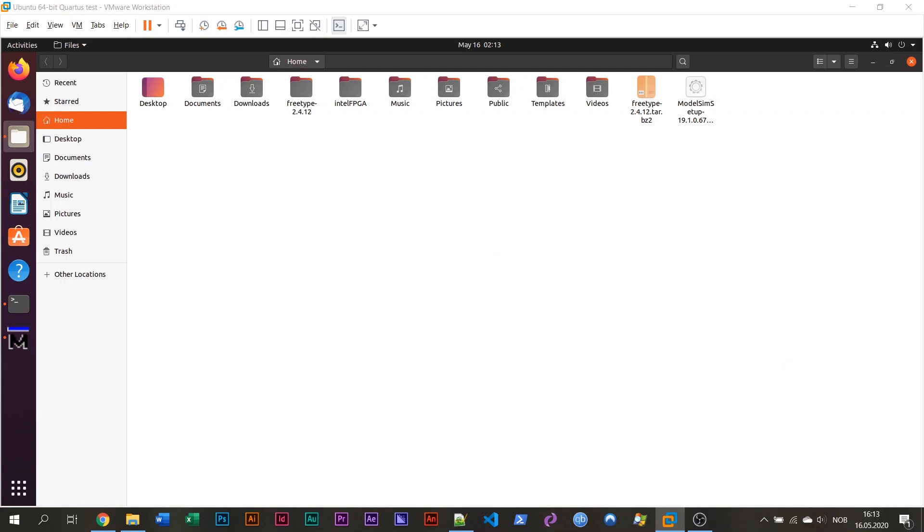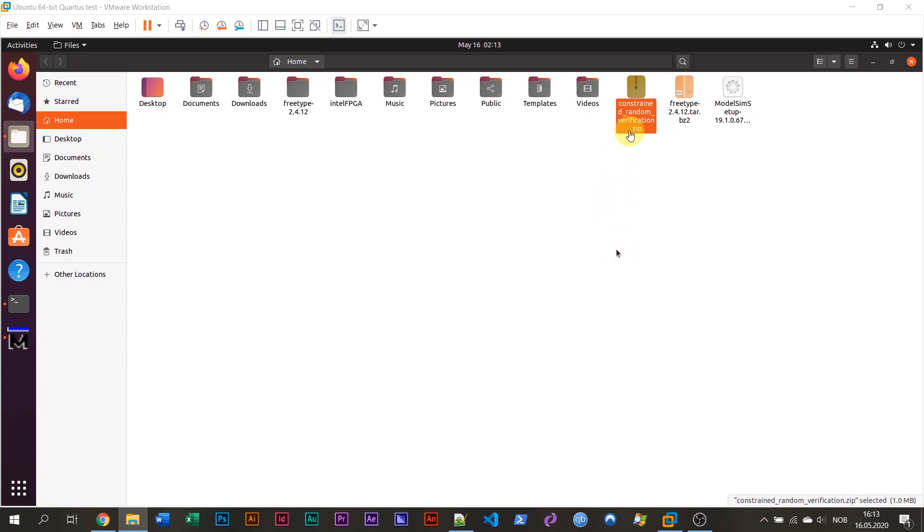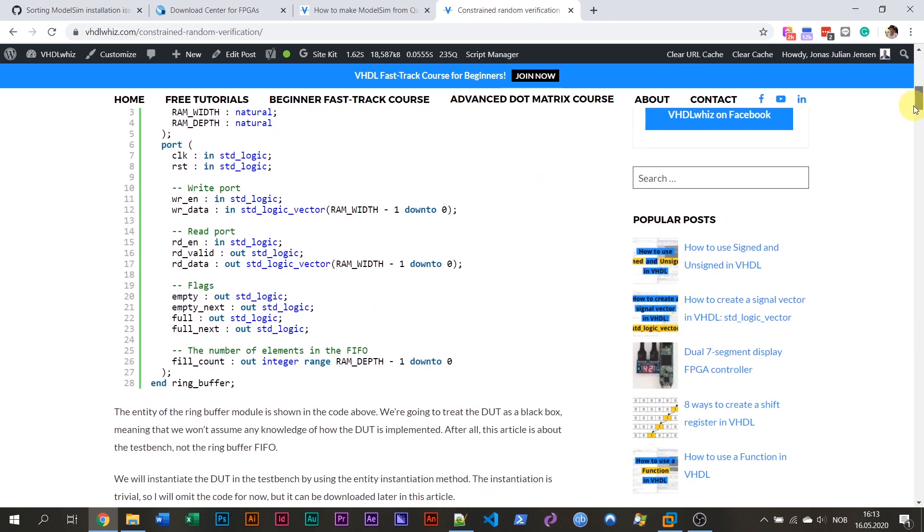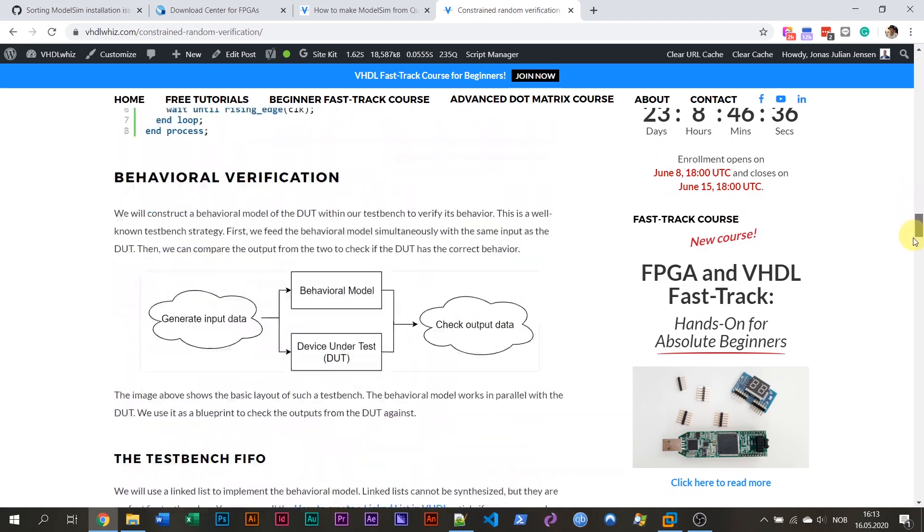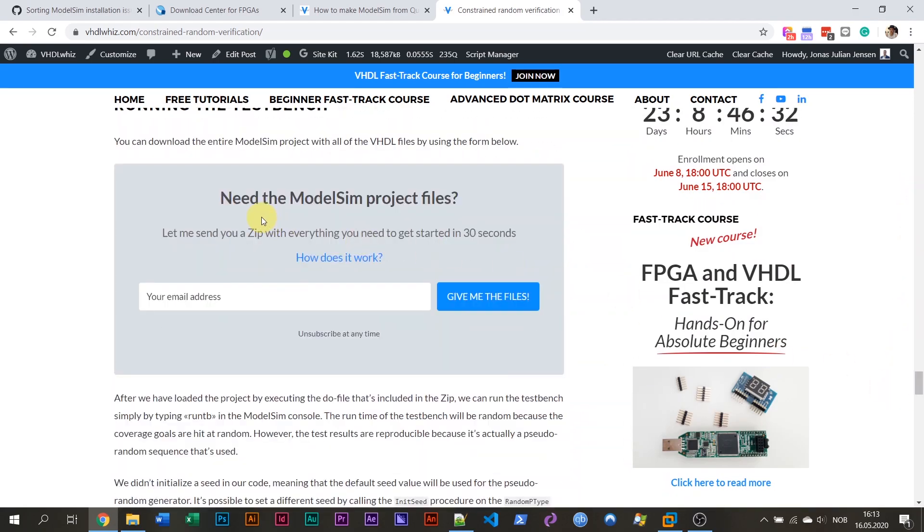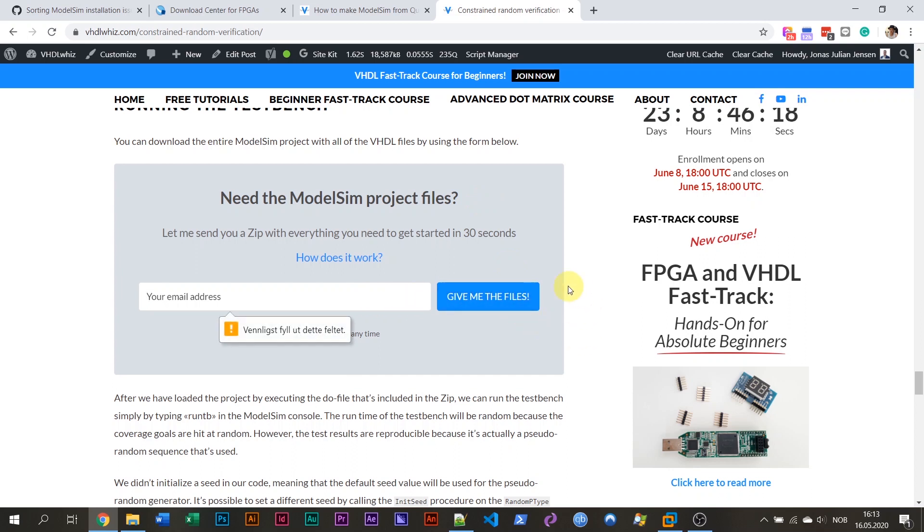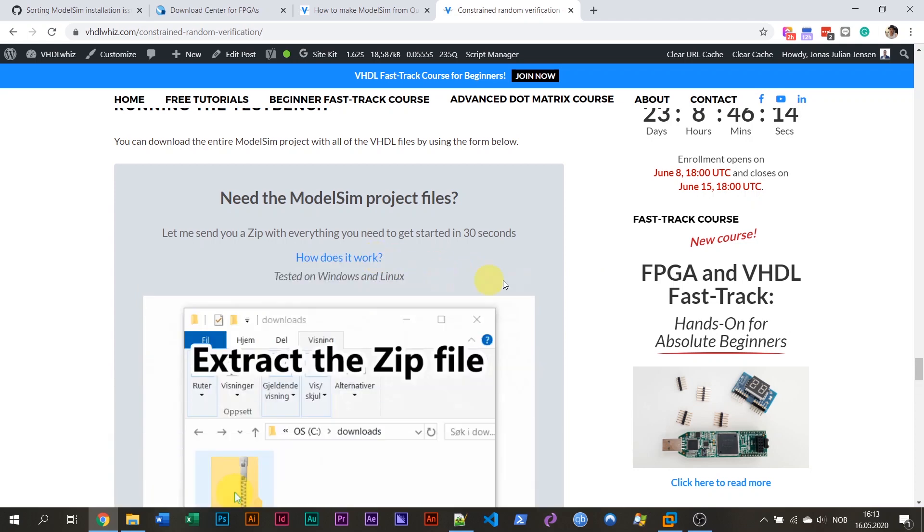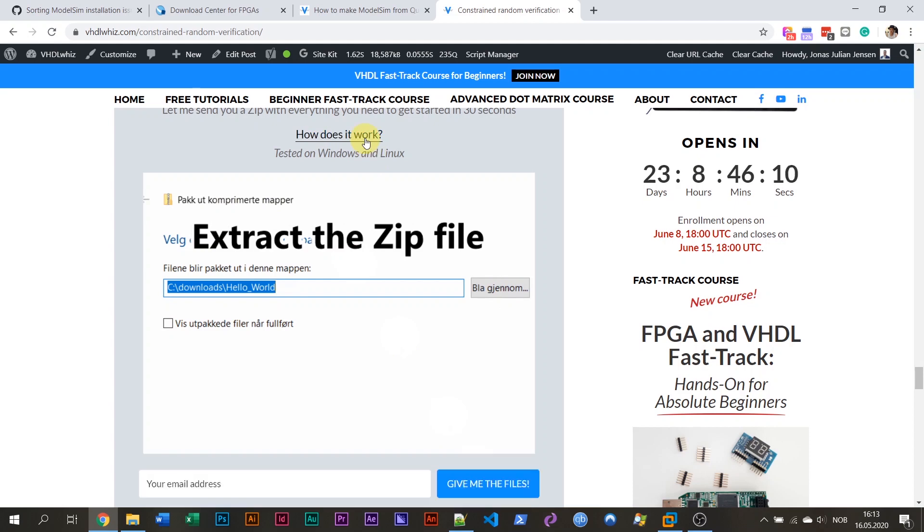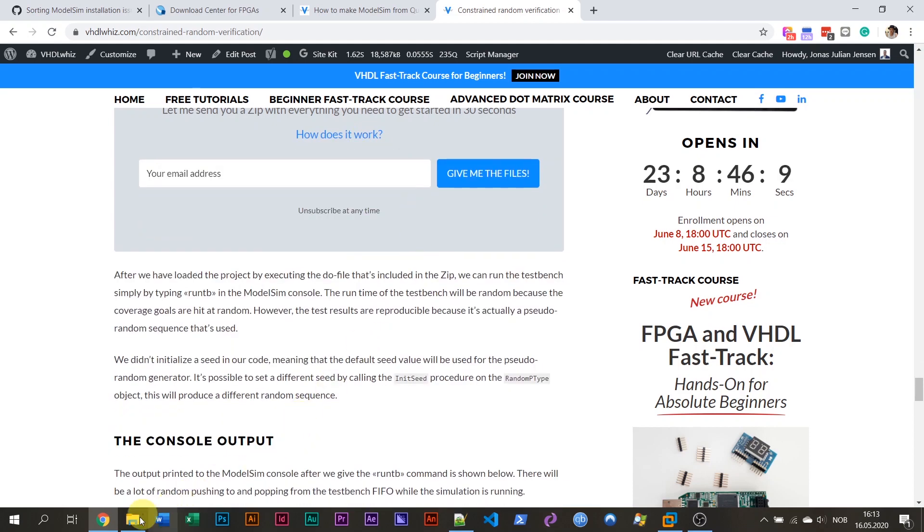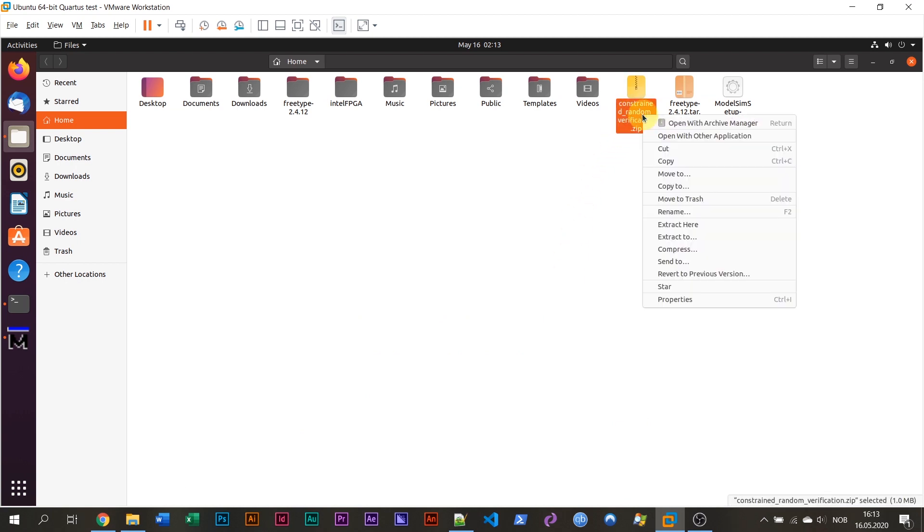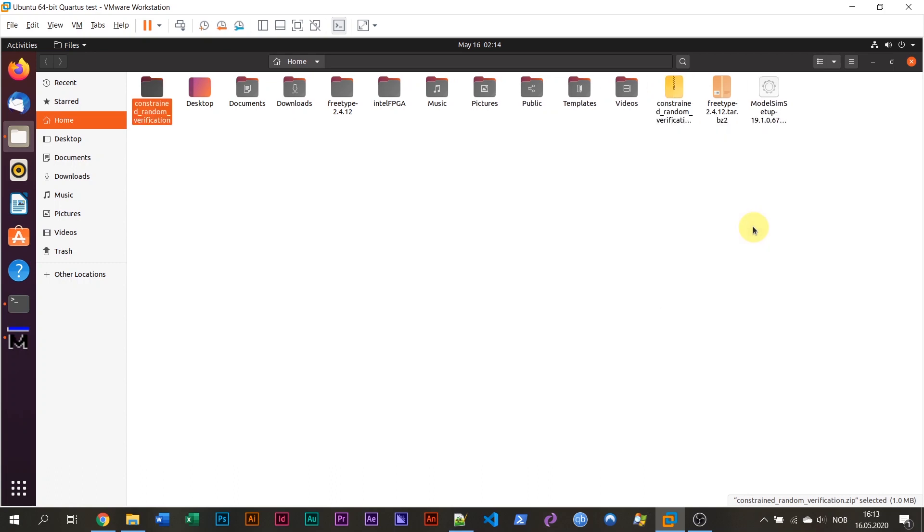I'm going to take the zip file, which I've downloaded from my own blog post. One of my own blog posts. This is a blog post that I have. Constrained random verification. And somewhere here you can download the code for this blog post. For many of my blog posts actually, you can download the code. Just go to the need the ModelSim project files question form. Enter your email address and press give me the files. And you should receive them by email. And also it's easy to use them. There's a GIF here explaining how you can use the files.